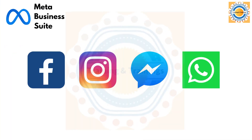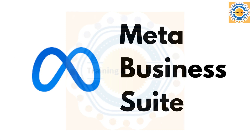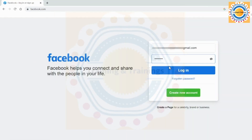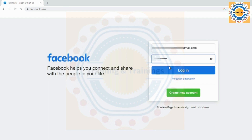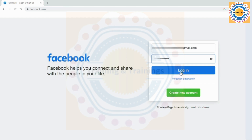Now let's get started with Business Tools from Meta. How to set up the Meta Business Suite account? First, we create a Meta Business Suite account. For this, we need a personal Facebook account to create a Meta Business account. First, you should log in to your personal profile account. So, I log in from my personal profile.